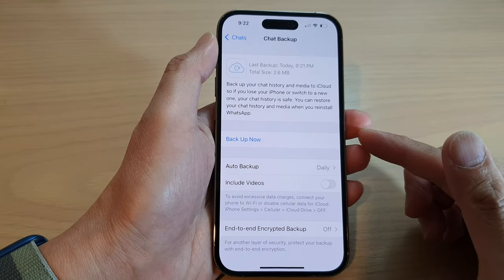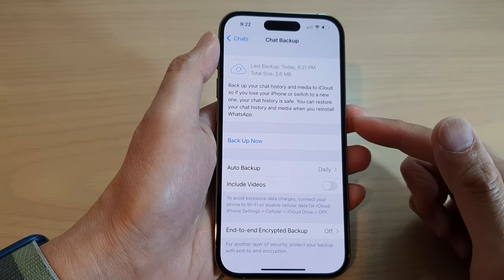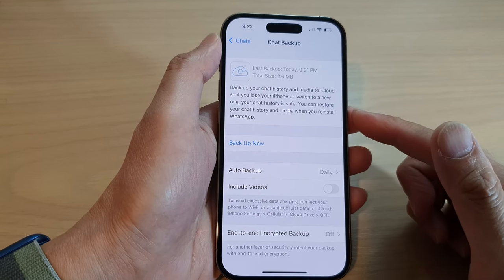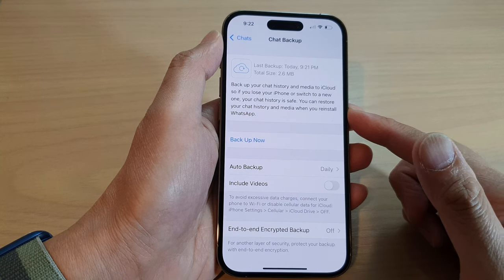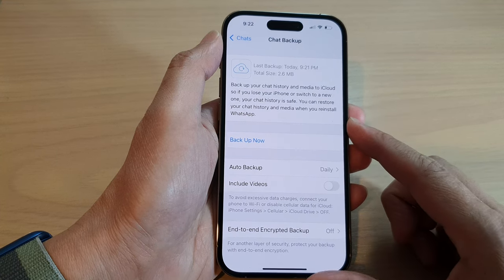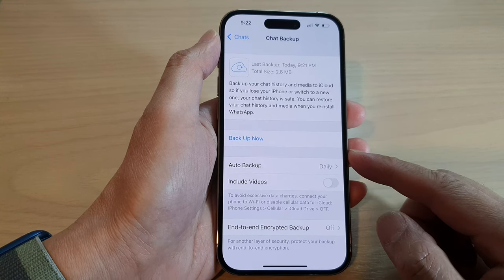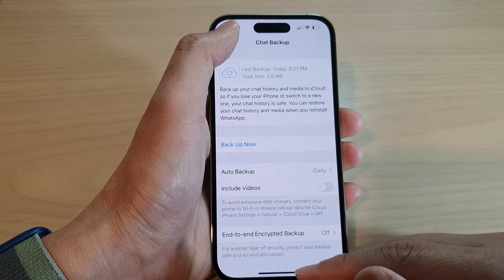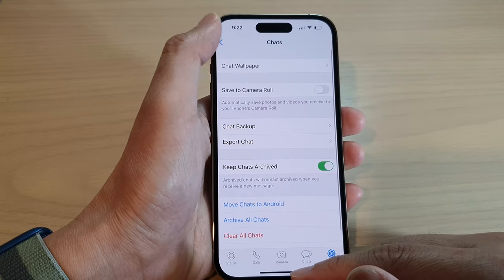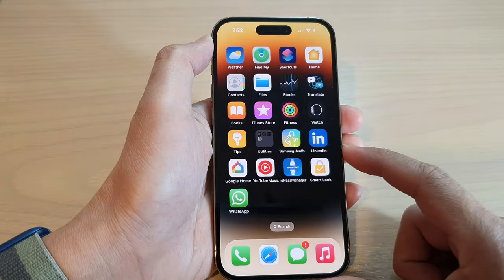Hey guys, in this video we're going to take a look at how you can backup your WhatsApp Messenger chat and photos or videos on the iPhone 14 series. First, let's go back to the home screen by swiping up at the bottom of the screen.